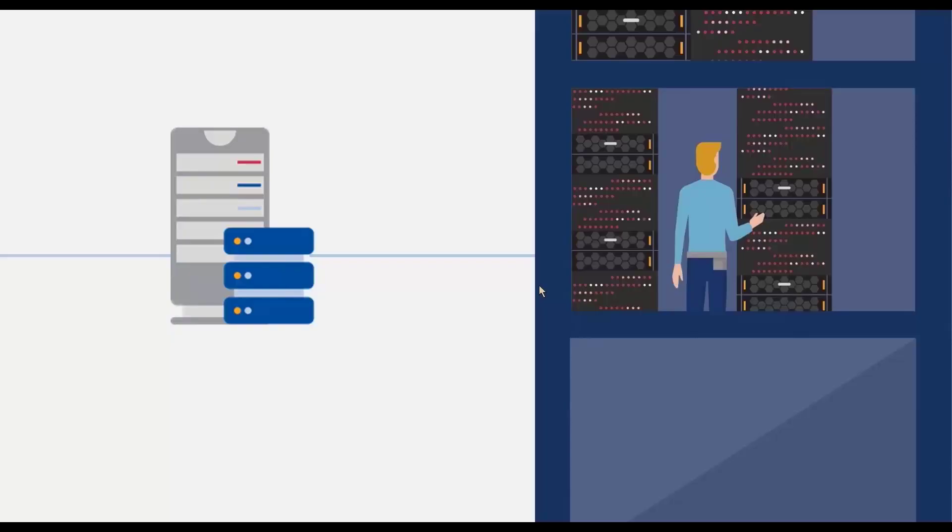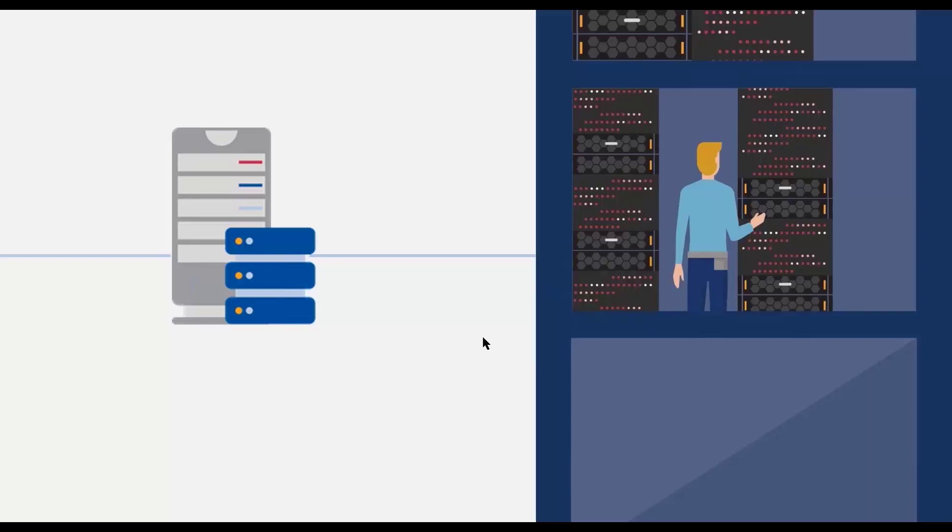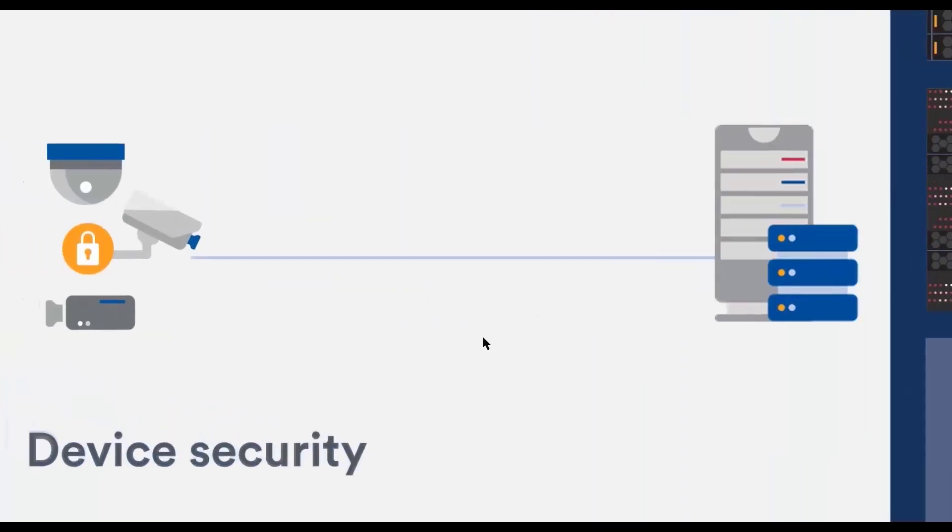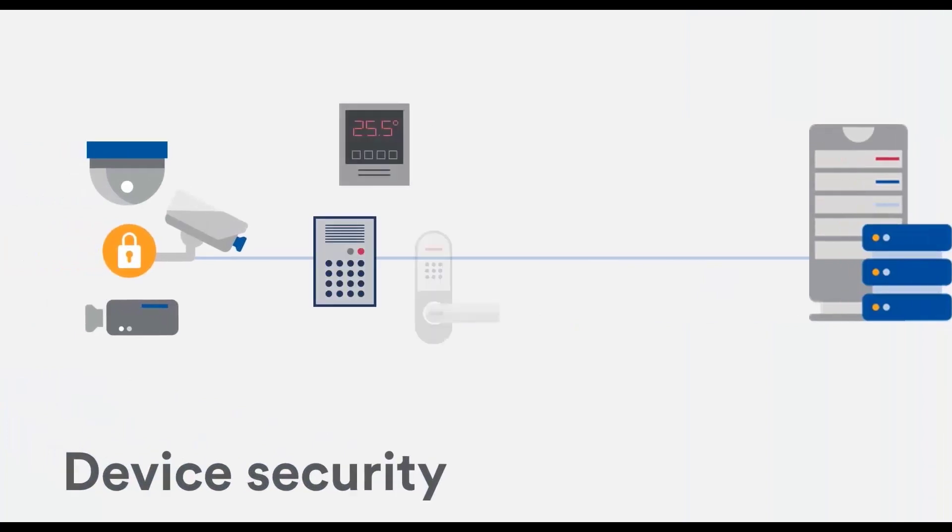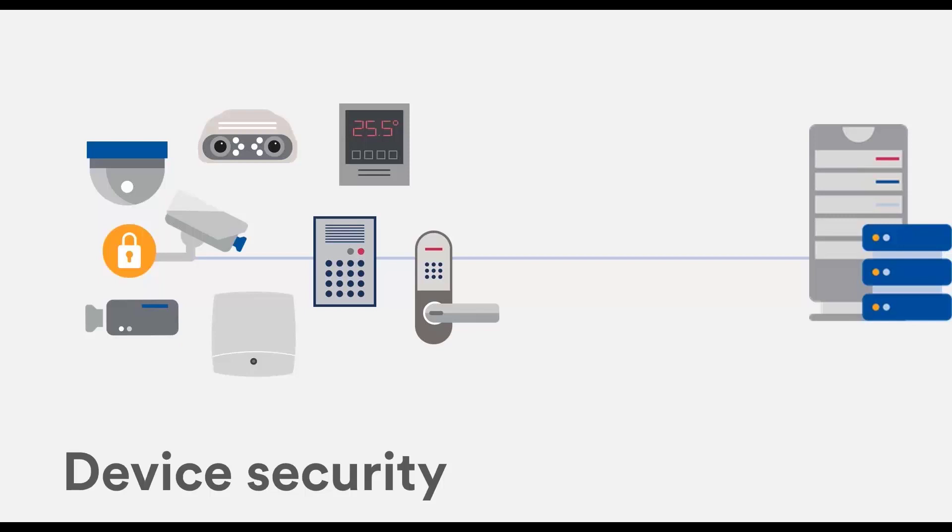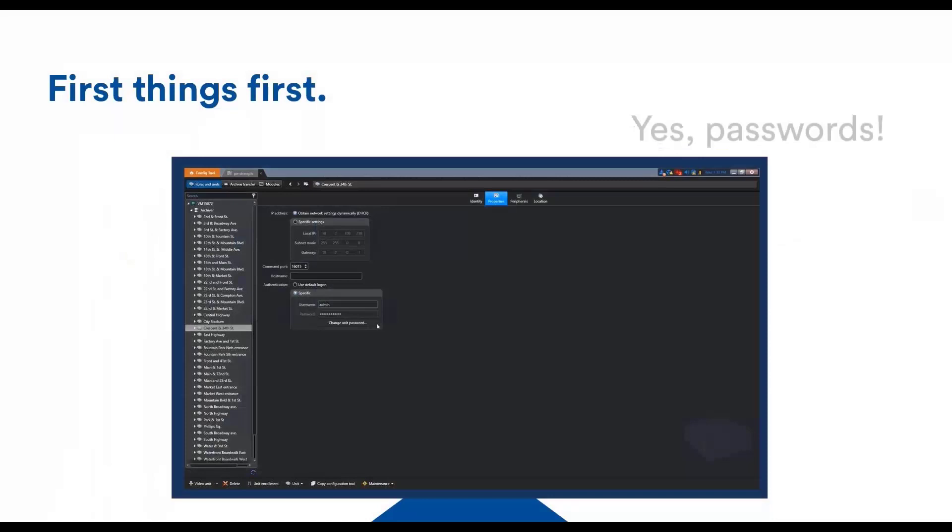For devices, we can use a one-two punch approach: securing the connection with the device and then securing the device itself. It's not only about cameras, but I'll use this as an example.